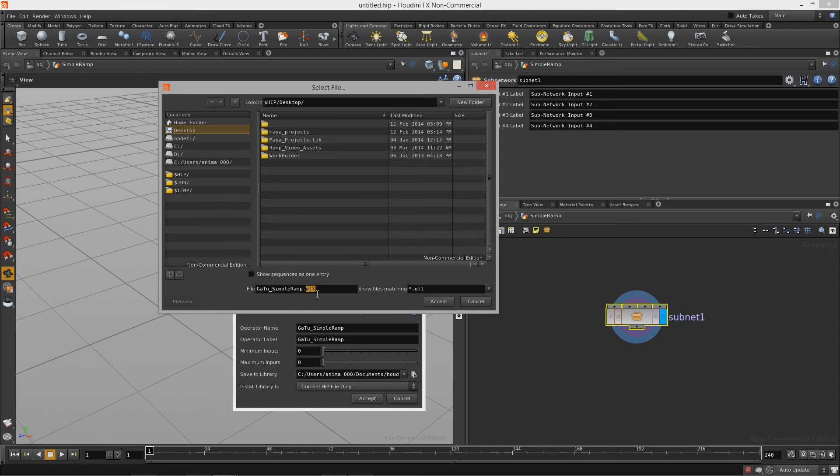So that's the file extension. Now this is the type of file that Unity is looking for when you import your procedural assets into Unity.